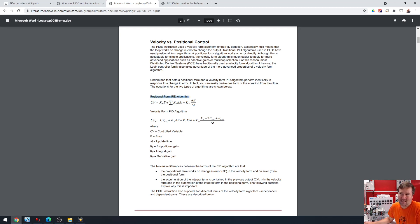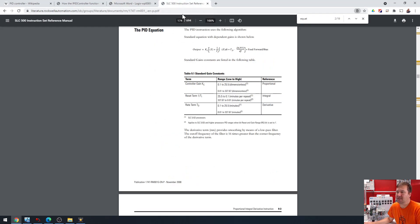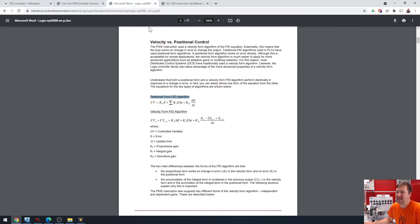And even then, when I say traditional, this is not the one that I always see. In fact, right here is the SLC 500s. You'll notice it's not exactly the same. In this case, this is what we call an independent gain formula.